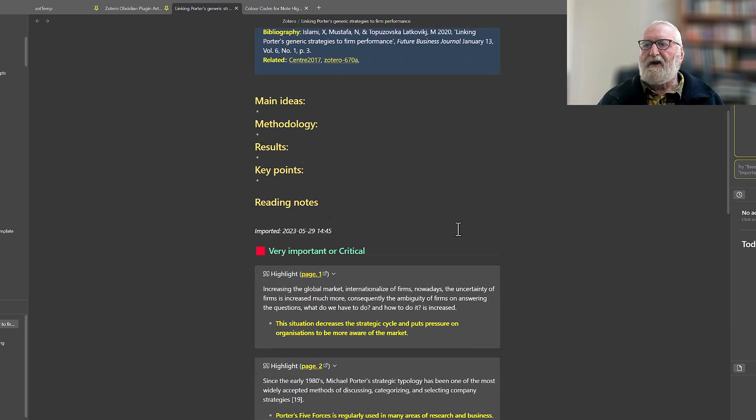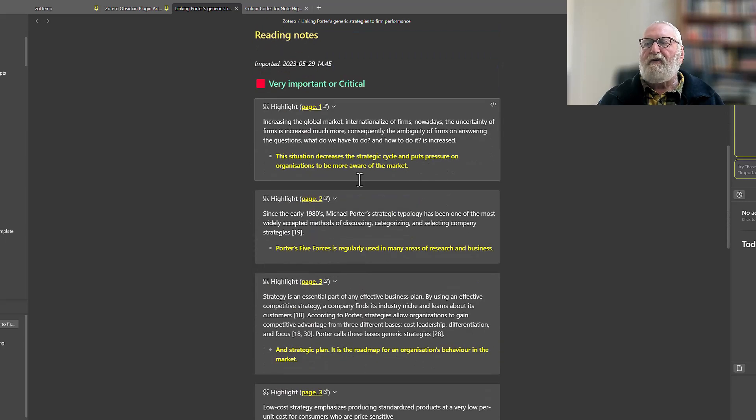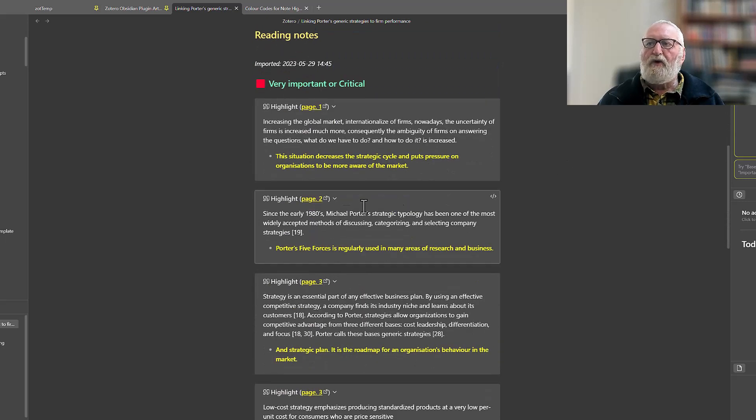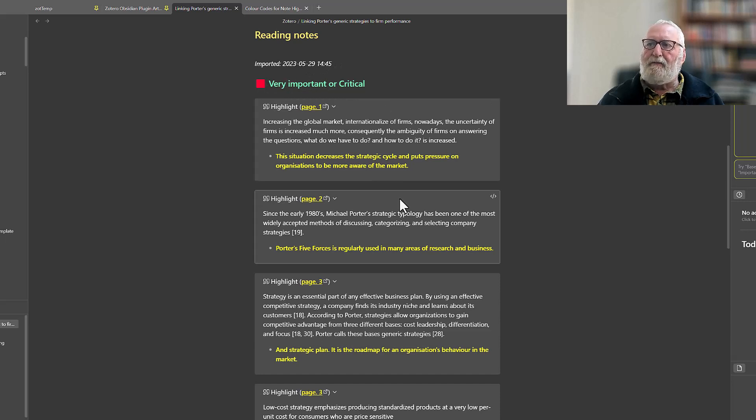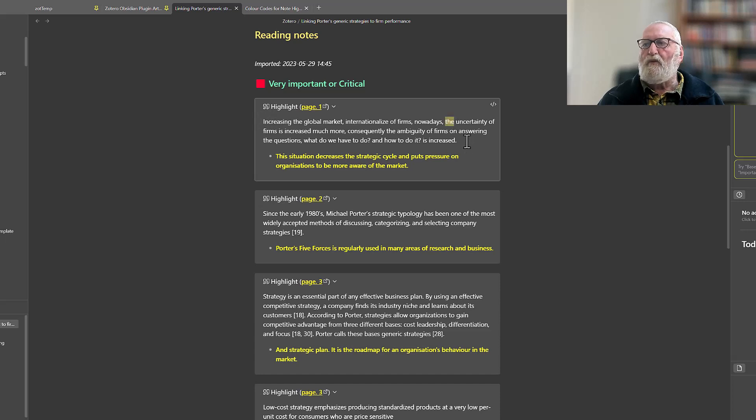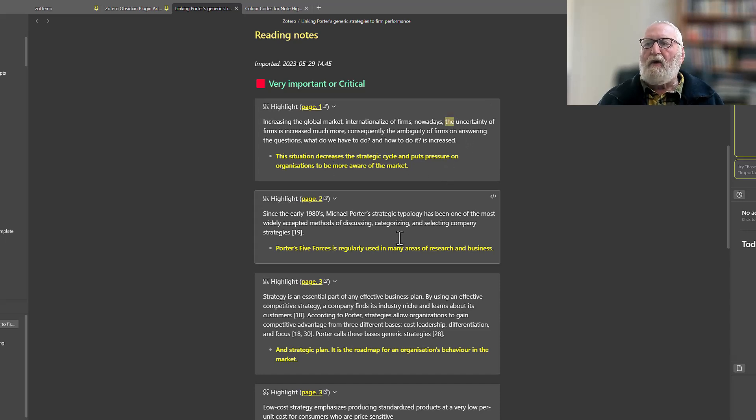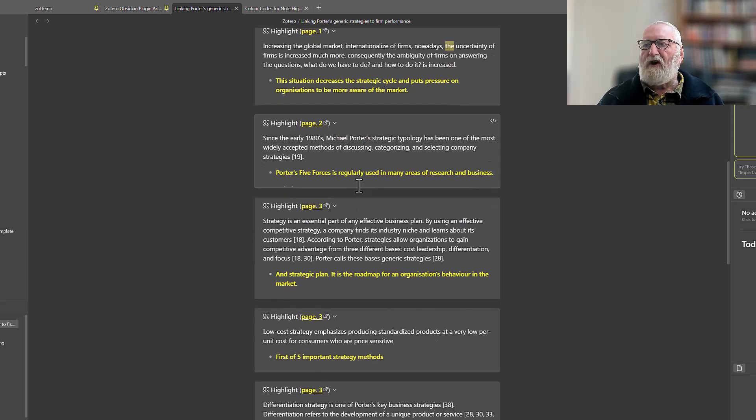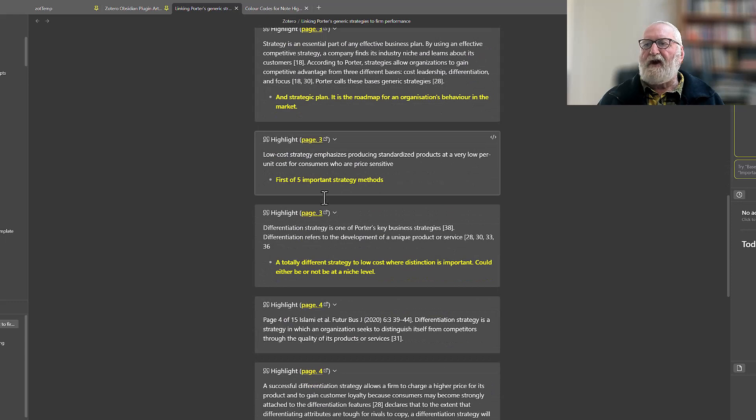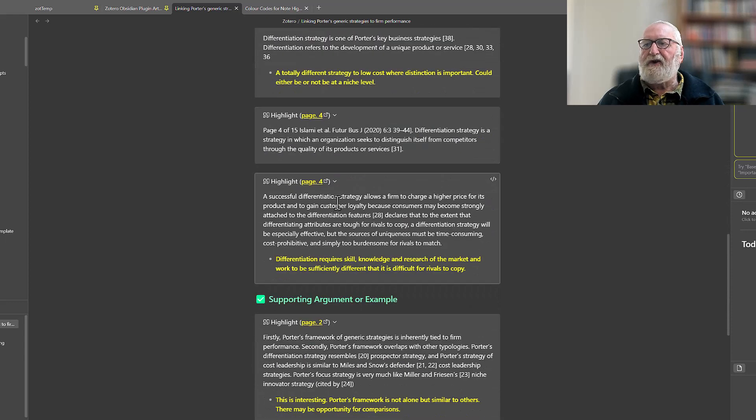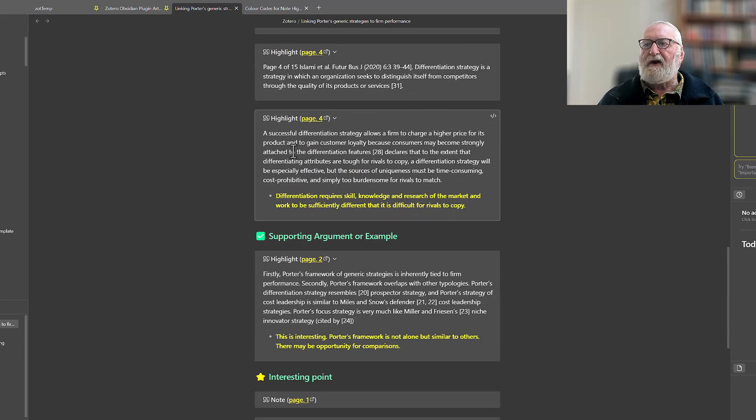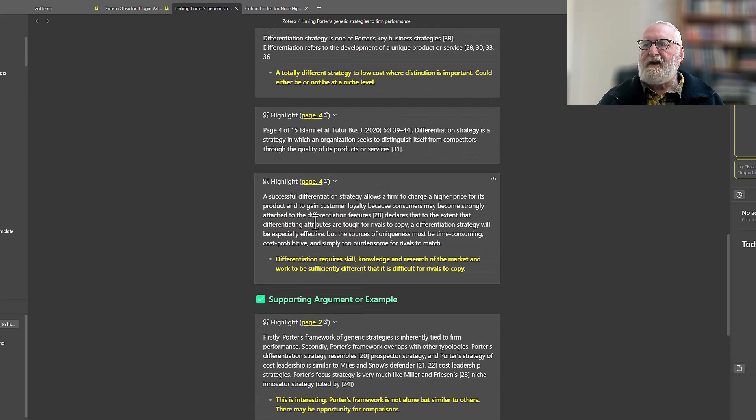So then it's got the normal things for a paper: main ideas, methodology, results, key points, reading. Then what it's doing is iterating through all the highlights that I've made. So the first ones were the red, the very important or the critical ones. This is the stuff that's in white is what I highlighted, and then what's in yellow are the notes that I have made in support of what those highlights are. And you can see that goes right through all those critical highlights that I thought were relevant.